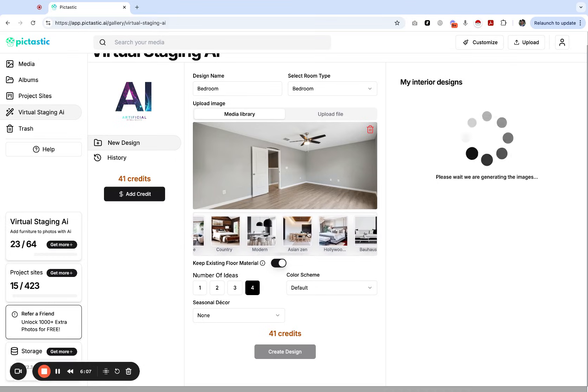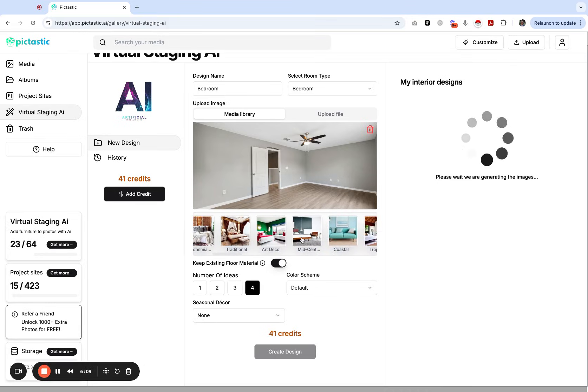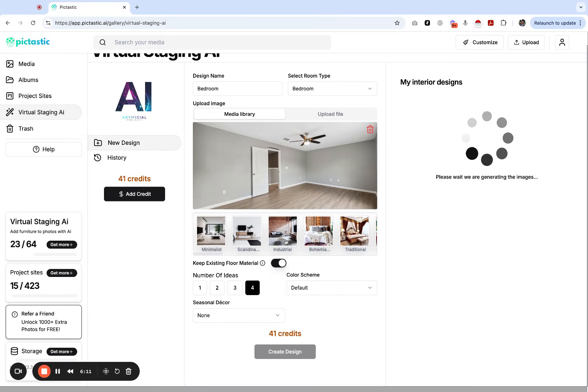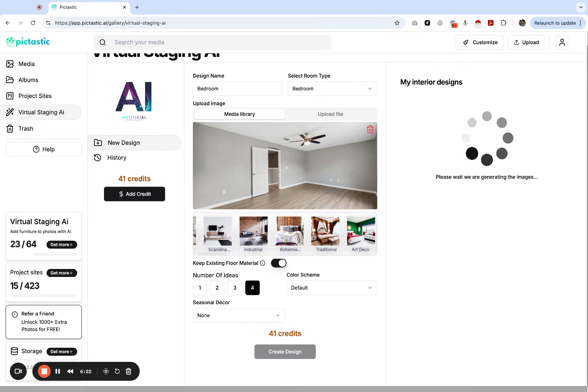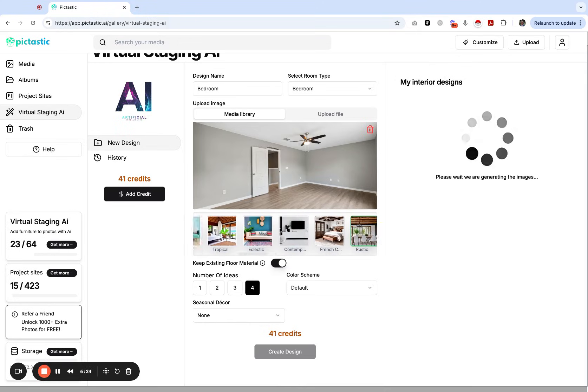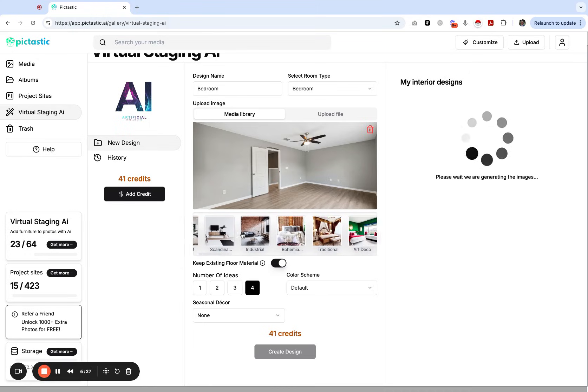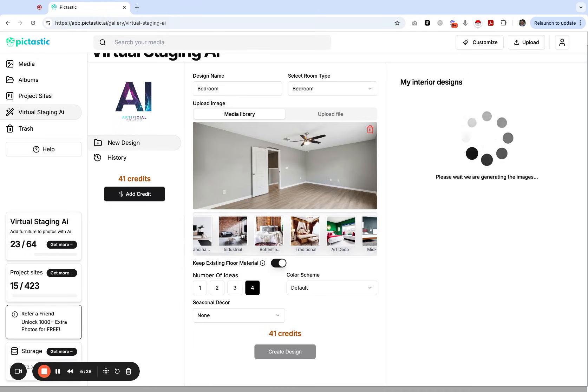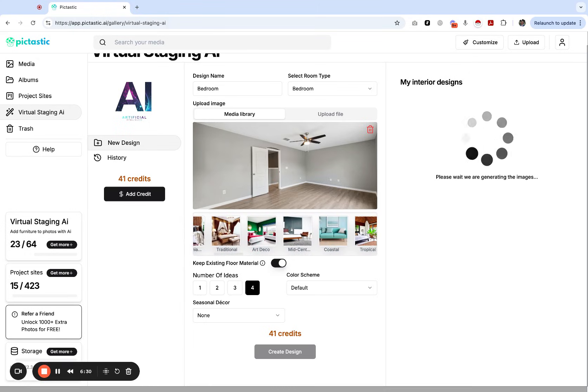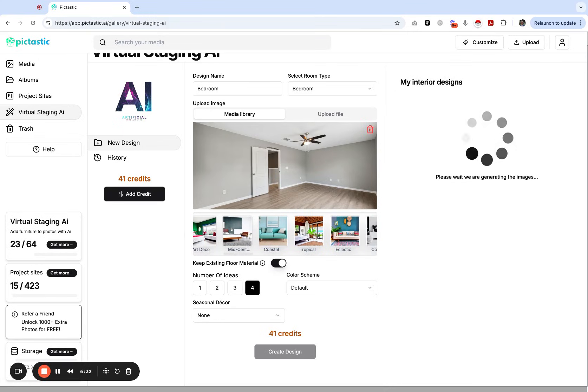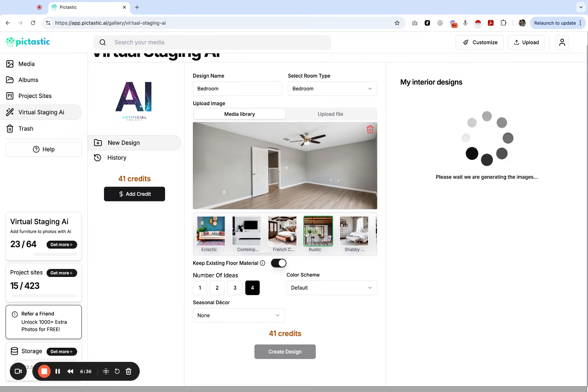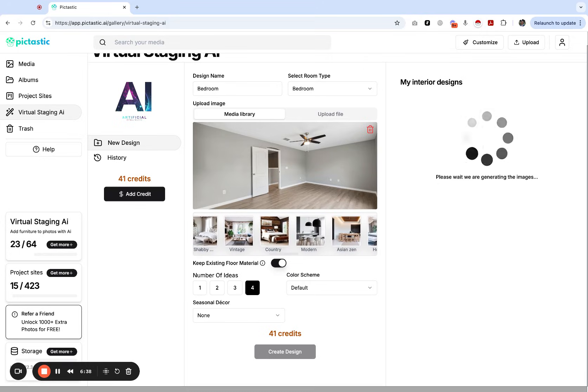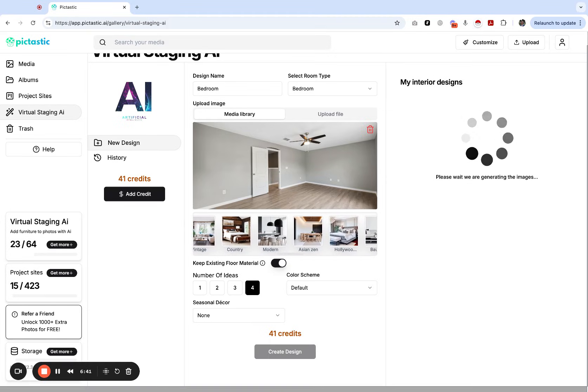It is nice to know what design options you have in case your clients ask for a certain style. I often just let it be the minimalist option, but we chose rustic. There's also minimalist, Scandinavian, industrial, bohemian, traditional, art deco, mid-century modern, coastal, tropical, eclectic, contemporary.